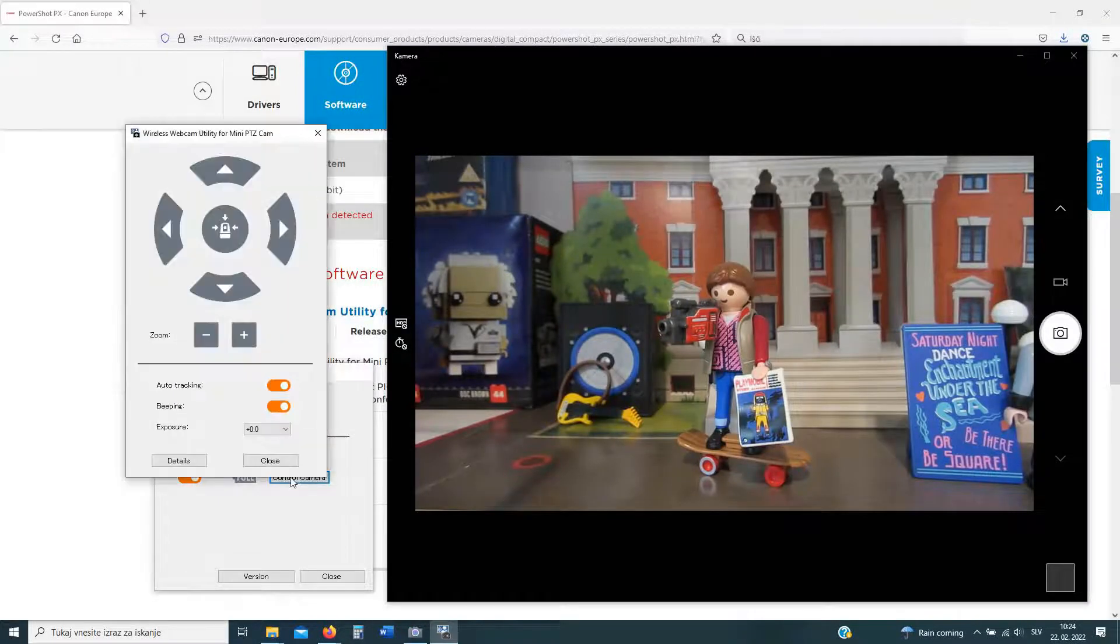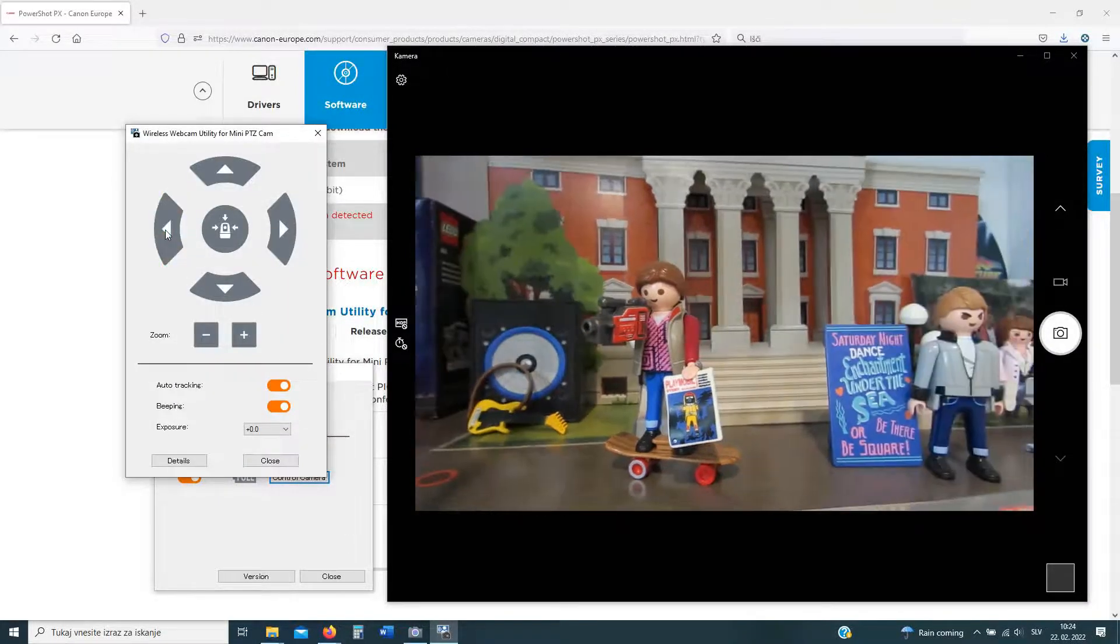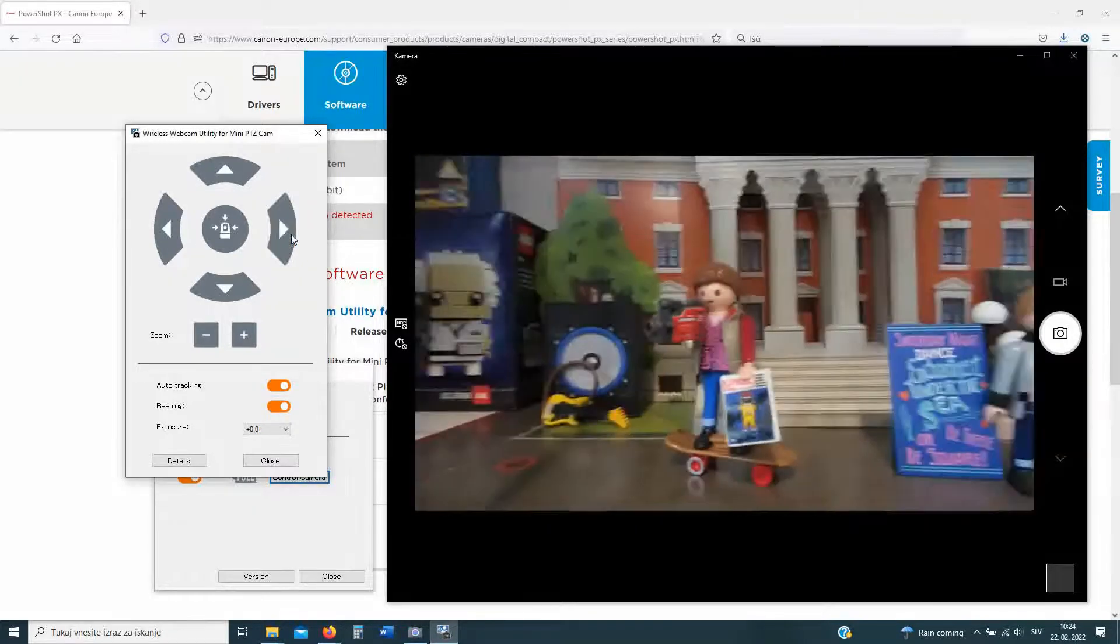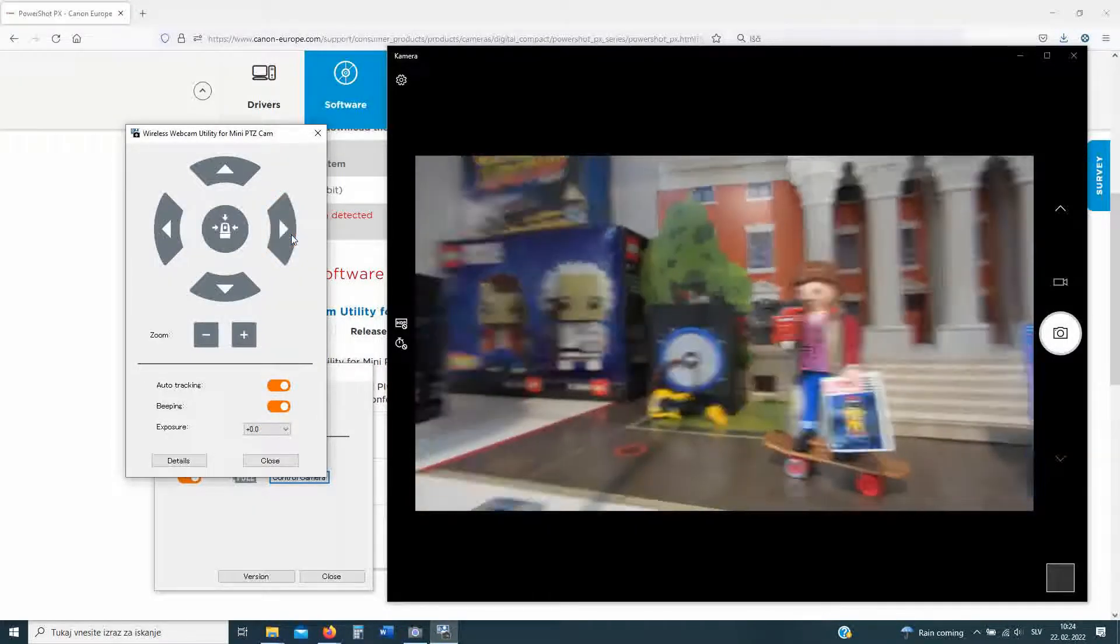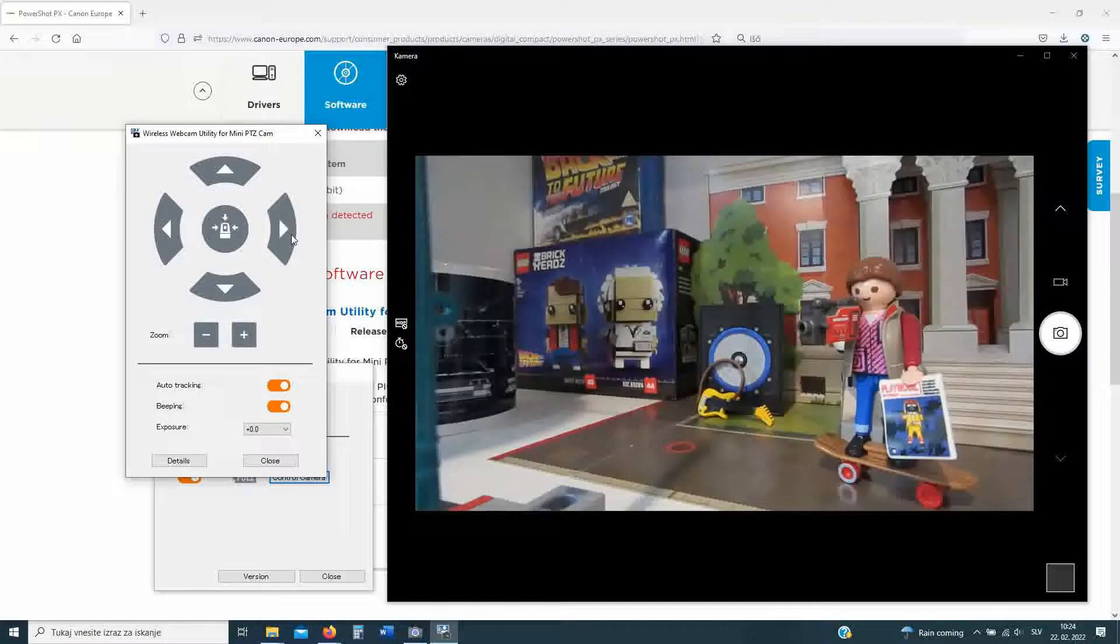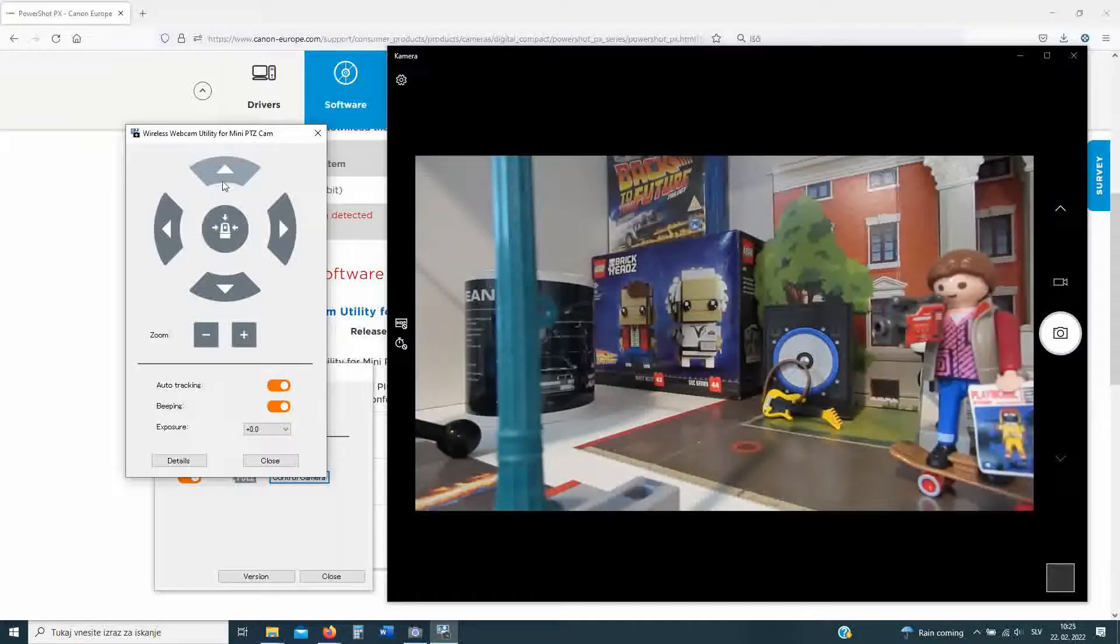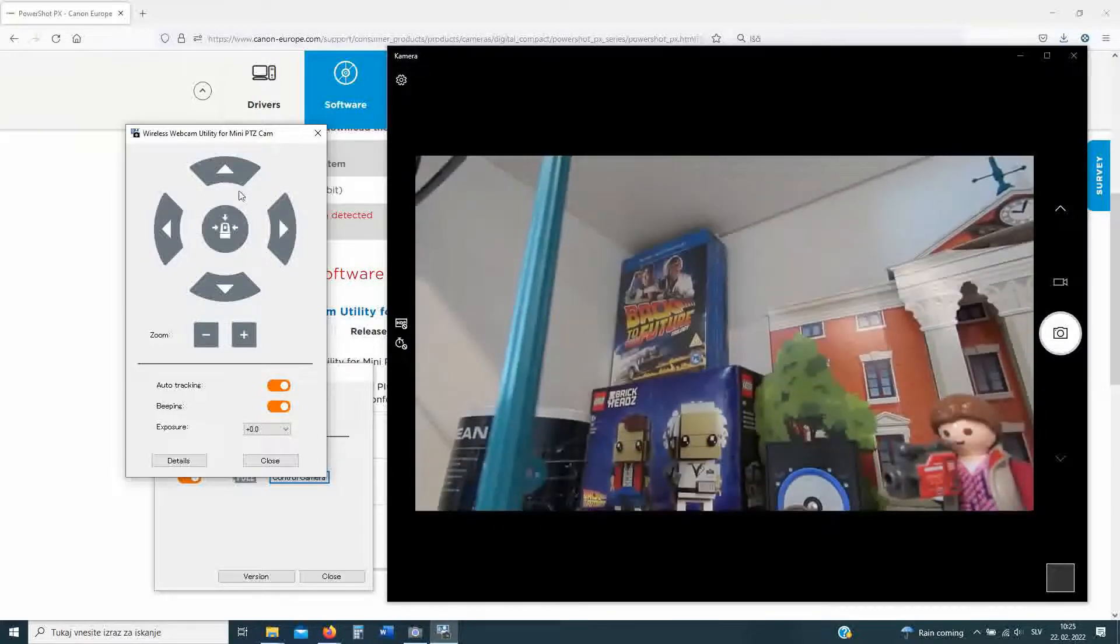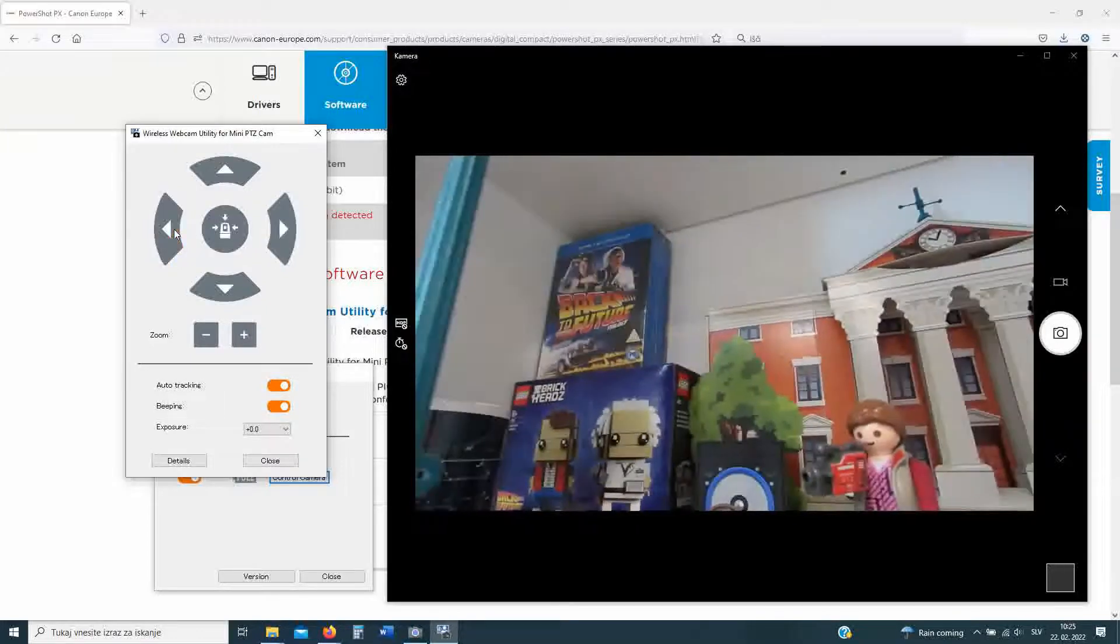And we are done. This is where you can see the control part of the wireless webcam utility for the Canon PowerShot PX. Here you will be able to move the camera up, down, left, right, enable auto tracking or disable it, and also set up the correct white balance.